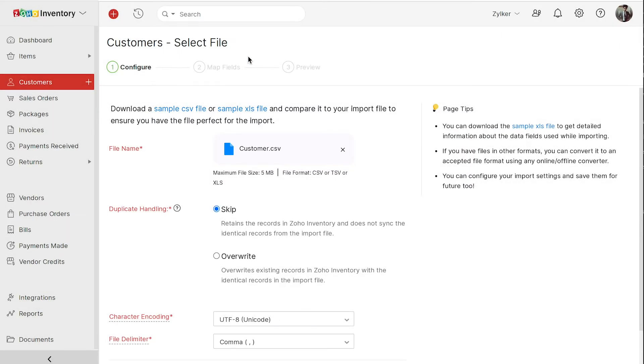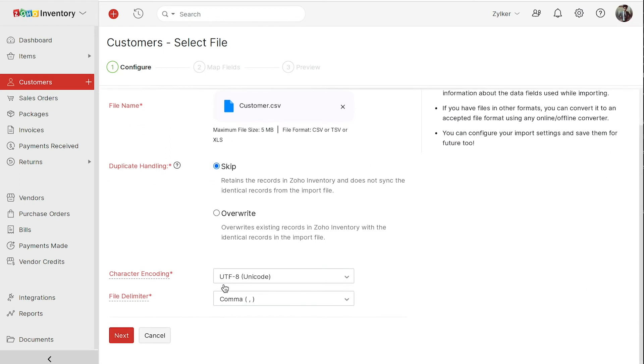Now, if you've already created customer X, Y, and Z in Zoho inventory, and your import file also has these customers, there'll be duplicates. You can choose whether to skip these or overwrite the existing records with the new ones. Click next.